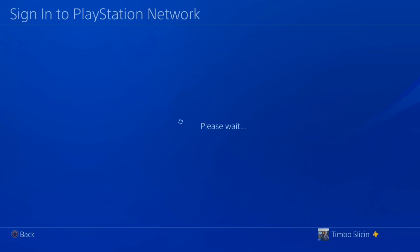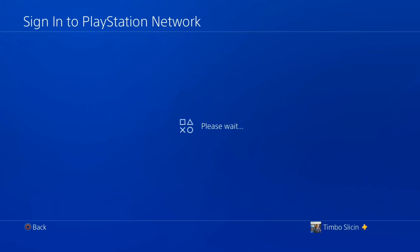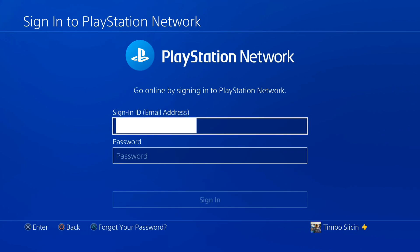So select X on this. It will bring you back to the sign into PlayStation Network screen where your email address should already be typed in here. Then go down to password and type it in.